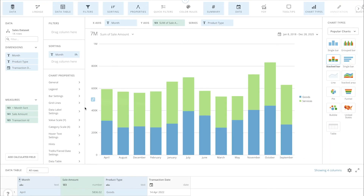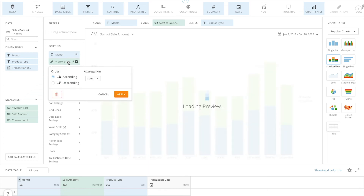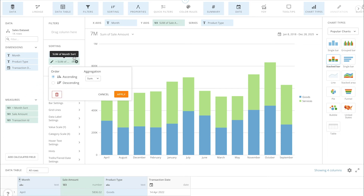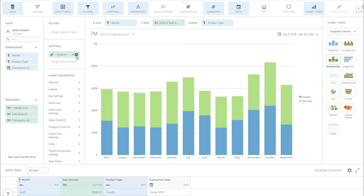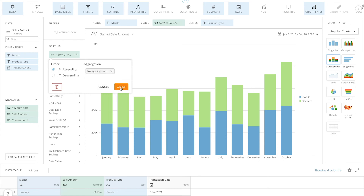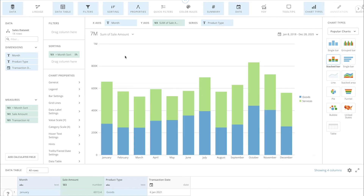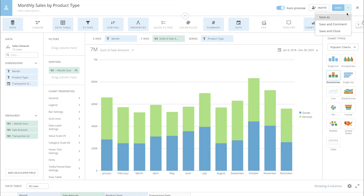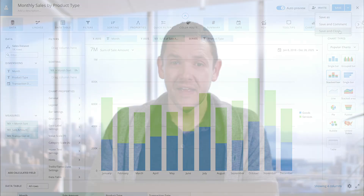Find the new beast mode field in the list of measures and drag it to the sort field to apply your custom sort. Double check that the aggregation option is set to no aggregation. Don't forget to save your changes. And that's how I used custom sort order to solve my problem with Domo.